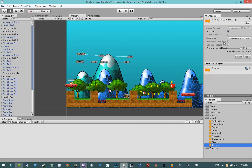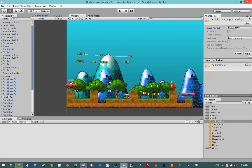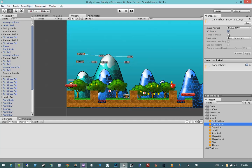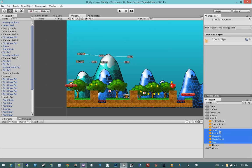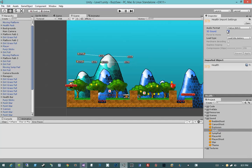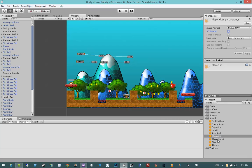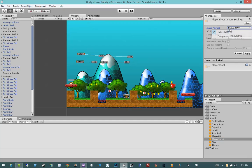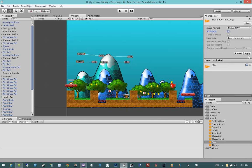I want to uncheck the 3D sound from each one of these. So I'll go there, hit Apply, load all of this stuff from memory, and hit Apply. It's kind of annoying that you can't multi-edit these in Unity — so I'm just unchecking the 3D sound for all of them.